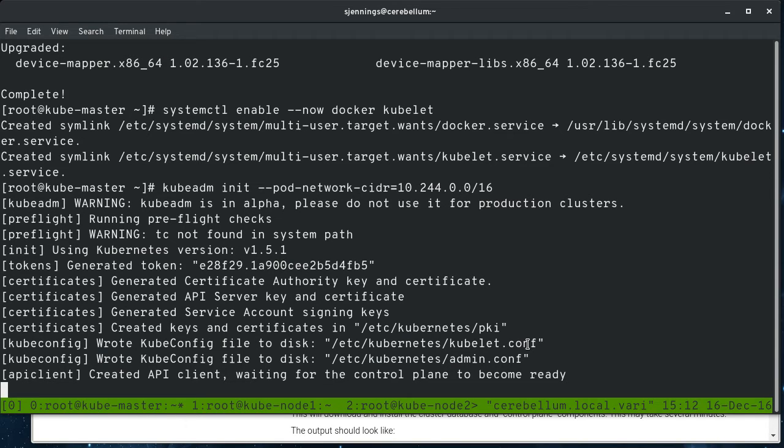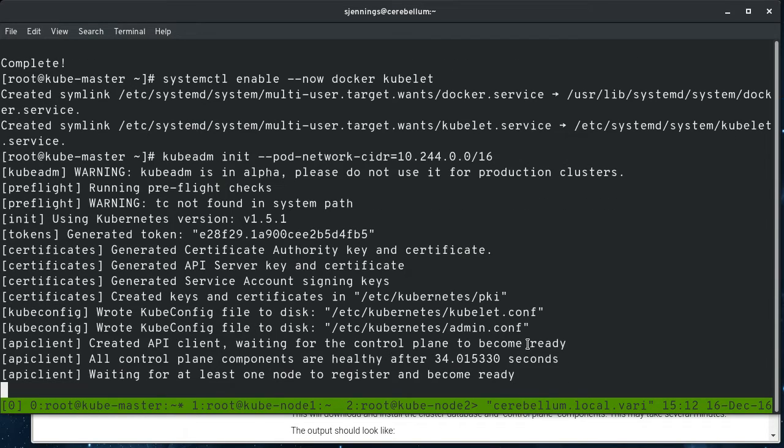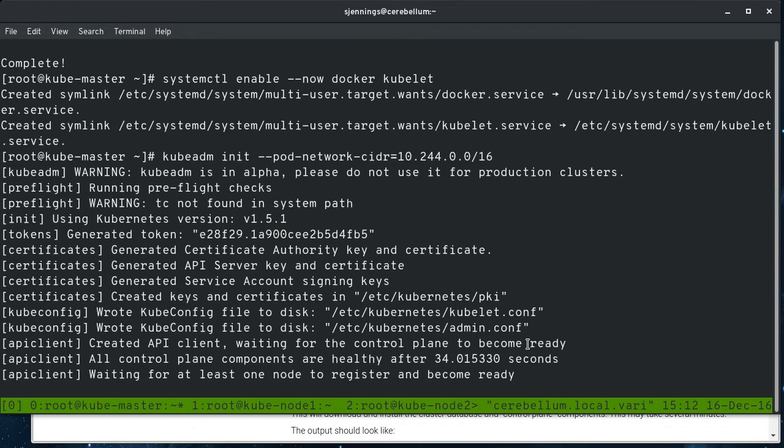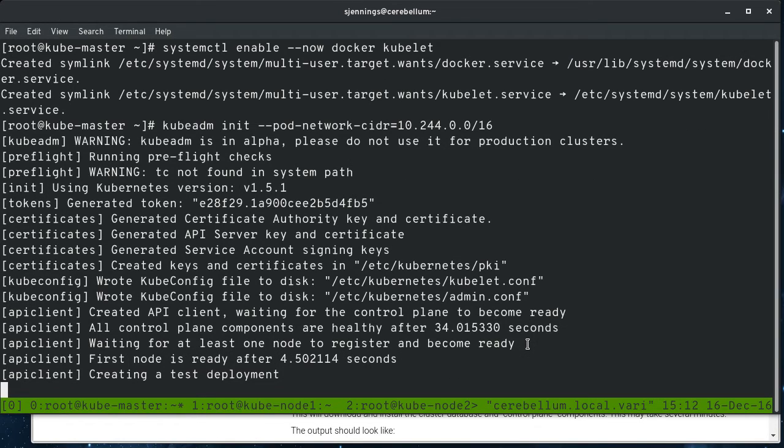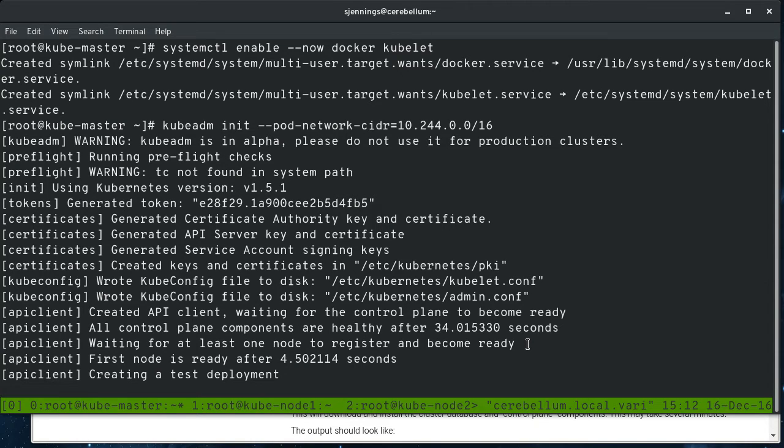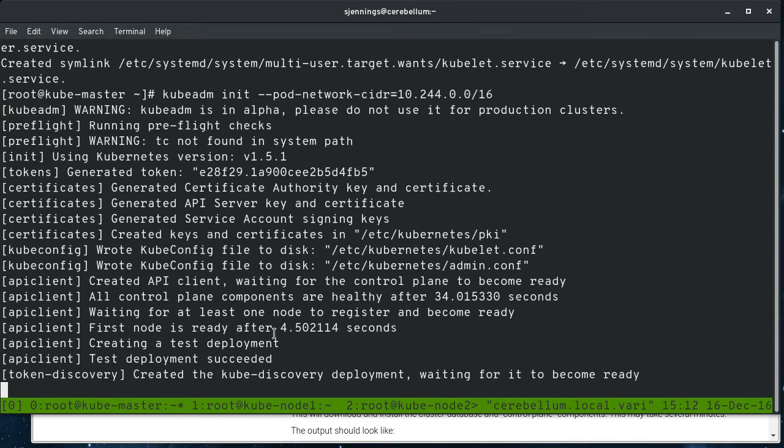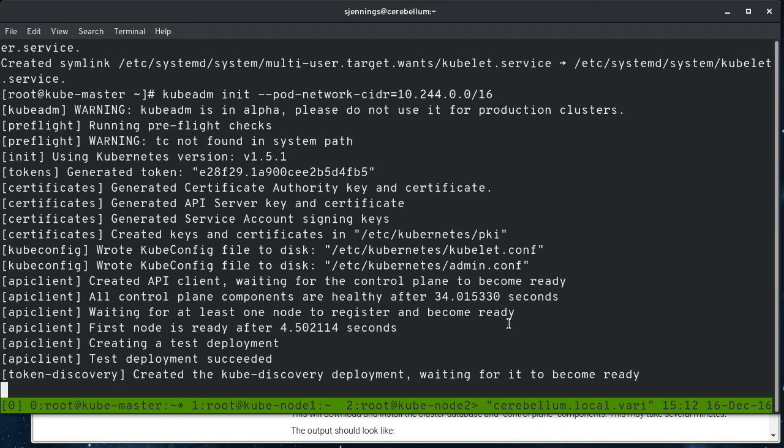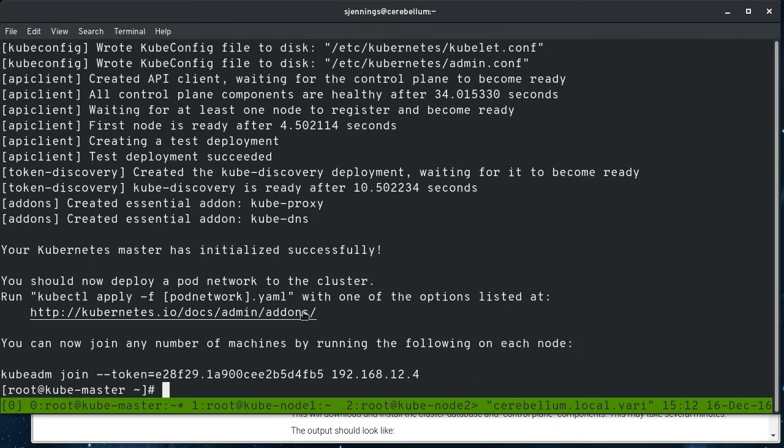So it's not installing RPMs here. It's pulling down containers and basically bootstrapping the cluster using a kubelet on the master. So it should be done here pretty soon. You can see it does a test deployment to make sure that the API server is actually listening, that all the parts are interacting properly together. And so that's done.